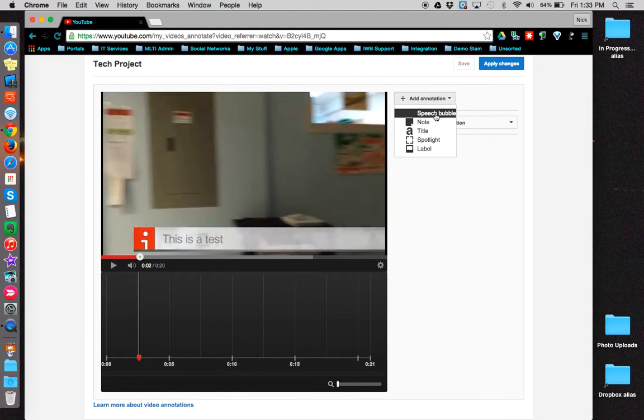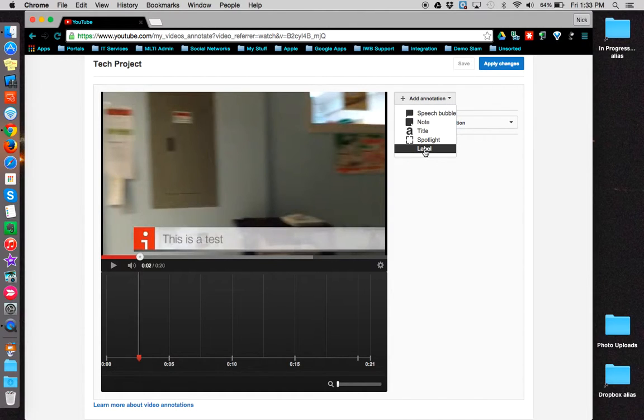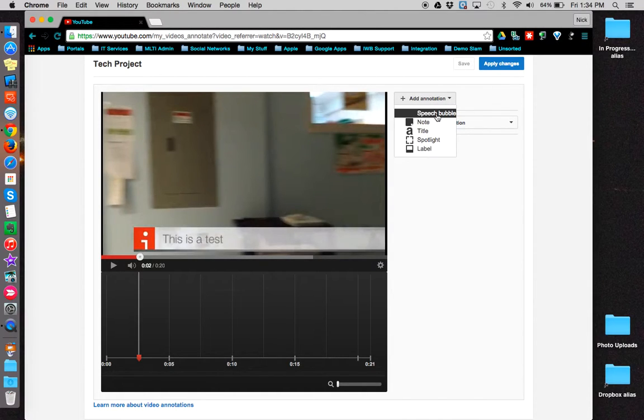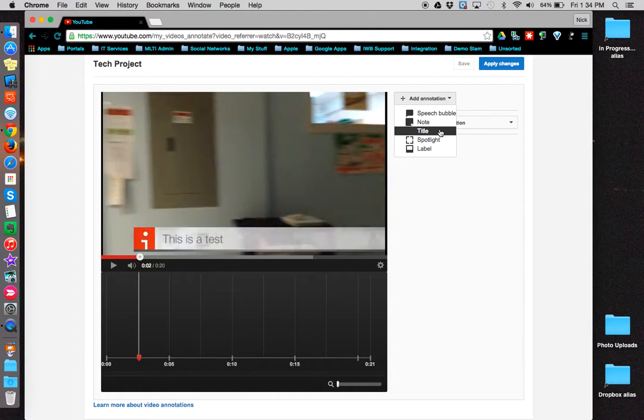There are five different annotations you can choose from: Speech Bubble, Note, Title, Spotlight, and Label.